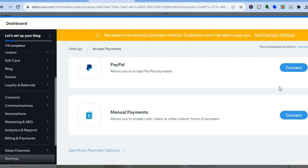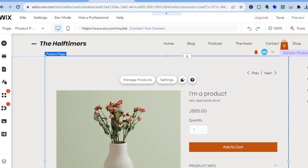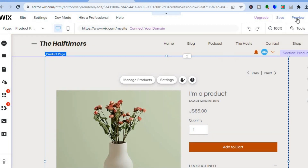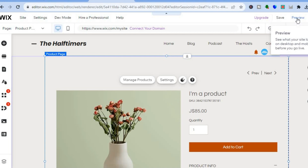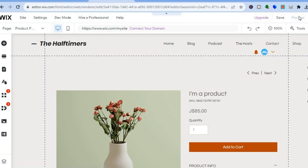After you have connected your payment methods, you'll be able to publish your website. Tap on 'Publish' at the top of the page for it to go live. Before doing that, I normally tap on 'Preview' in the top right-hand corner to see an example of how it looks. Once you select preview, if it is to your liking, tap on 'Publish.' With Wix you'll also get access to a free domain name.